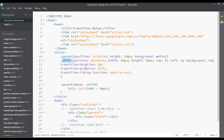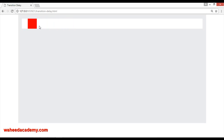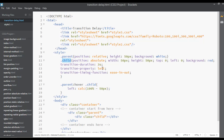We set the transition duration to 3 seconds — that is the duration of the transition. The transition property is set to left, because the transition starts from the left side and moves to the right. We also covered timing functions in the previous class: linear, ease-in, ease-out, ease-in-out. On hover of the parent we set the child's left to 100%, so it moves 50 pixels to the right.